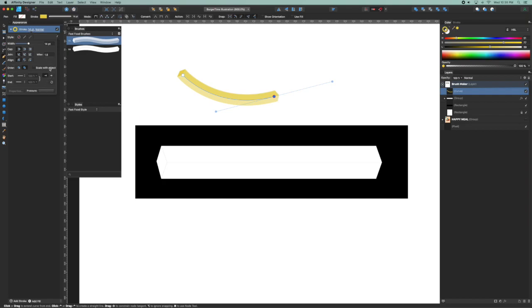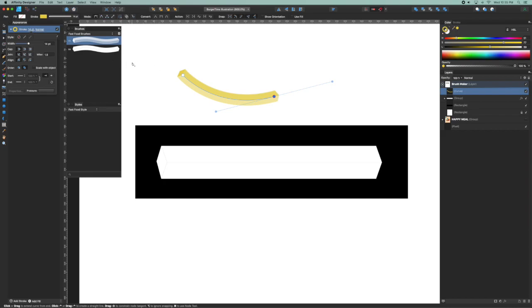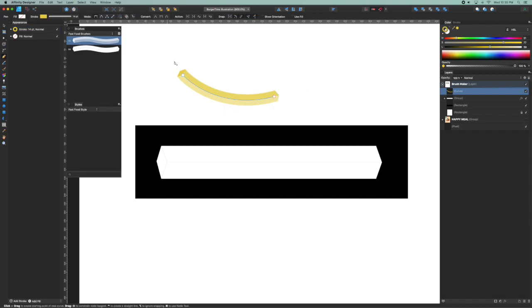Some of these may change depending on your object, but you can play around with them. I'm going to leave scale with object unchecked. And then I'm going to click off my object or hit escape to deselect that object.